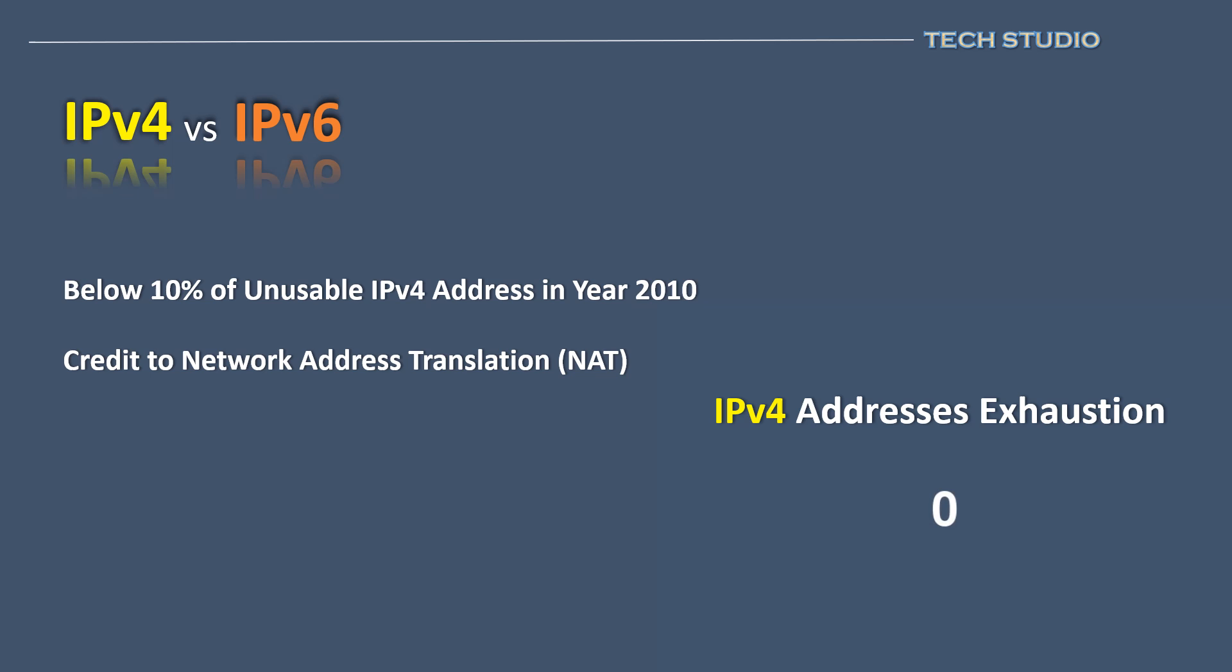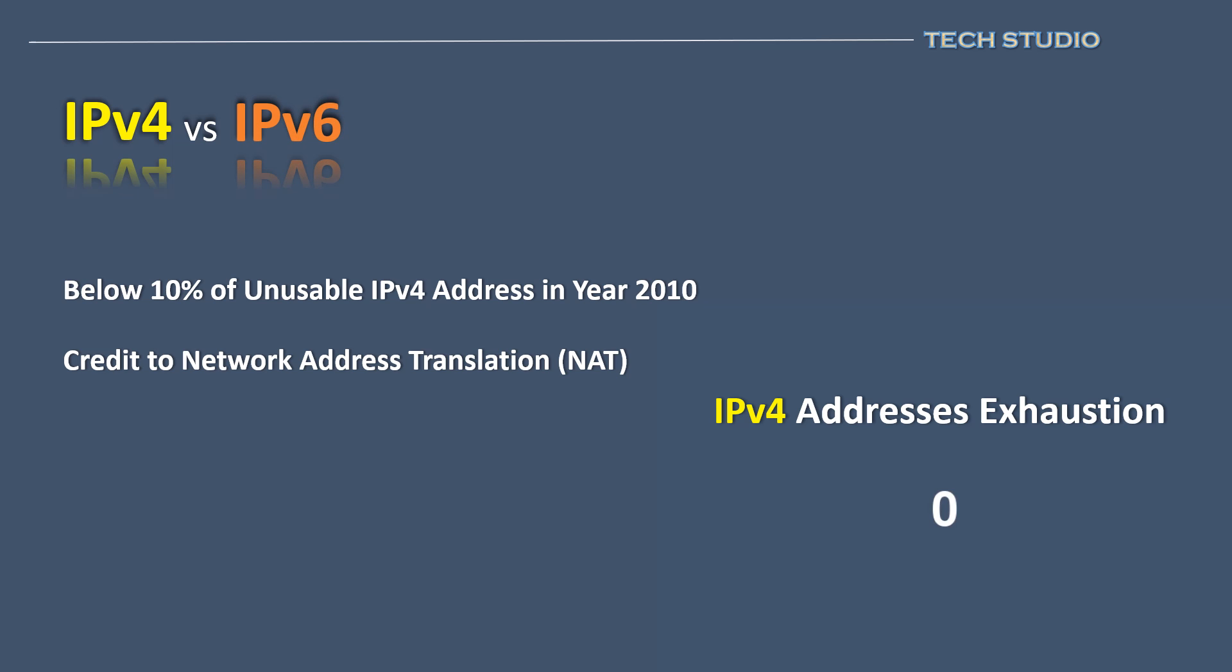Network engineers recognized the impending shortage of IPv4 addresses. As a result, they designed a new protocol called IPv6 to address the issue of IP exhaustion.